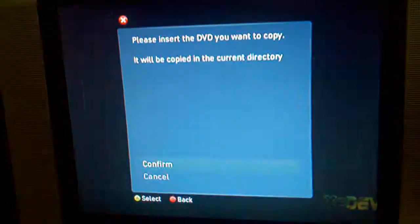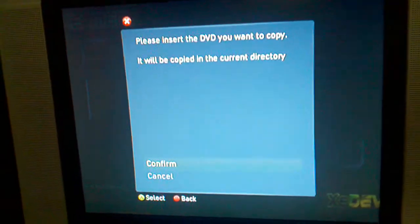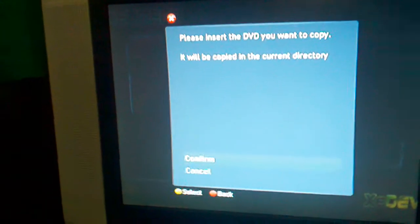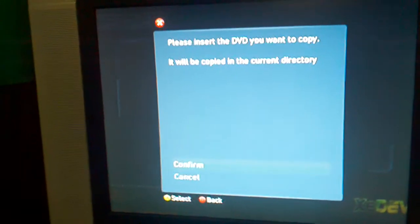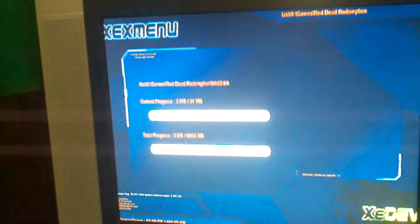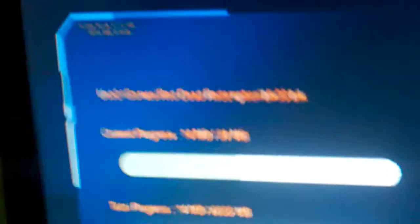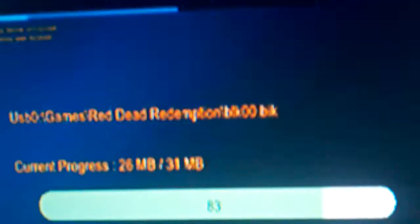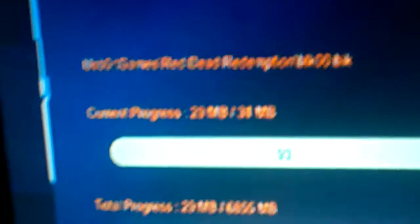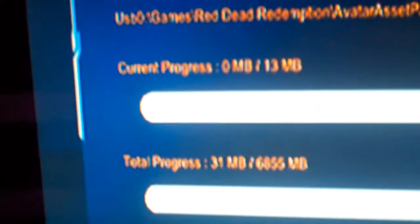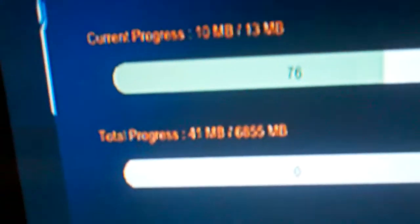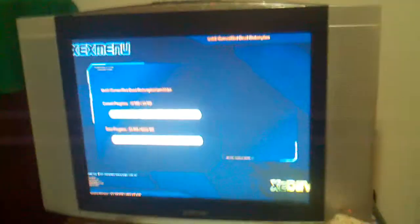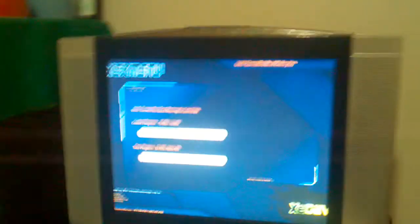Now you are going to wait 5 to 15 seconds depending on game and drive and a few other random factors. Then the game will begin to copy itself and it will show current progress as in the file being copied and will show total progress as the total amount of megabytes copied next to the total amount of megabytes that need to be copied. So thank you for watching.